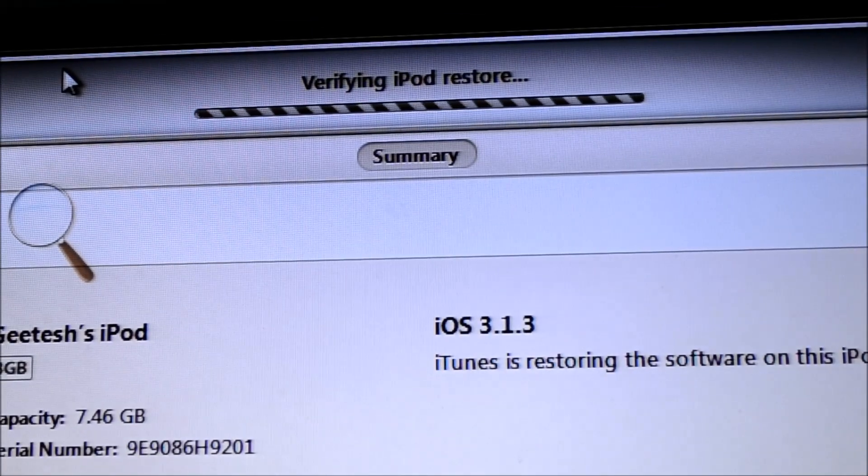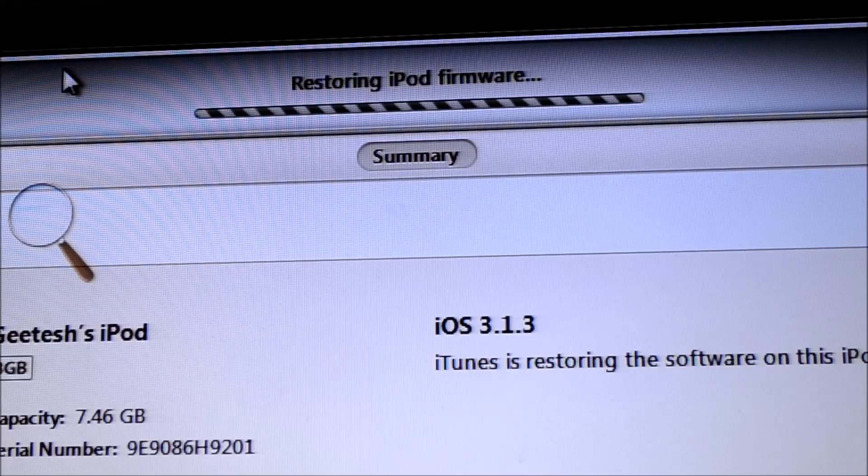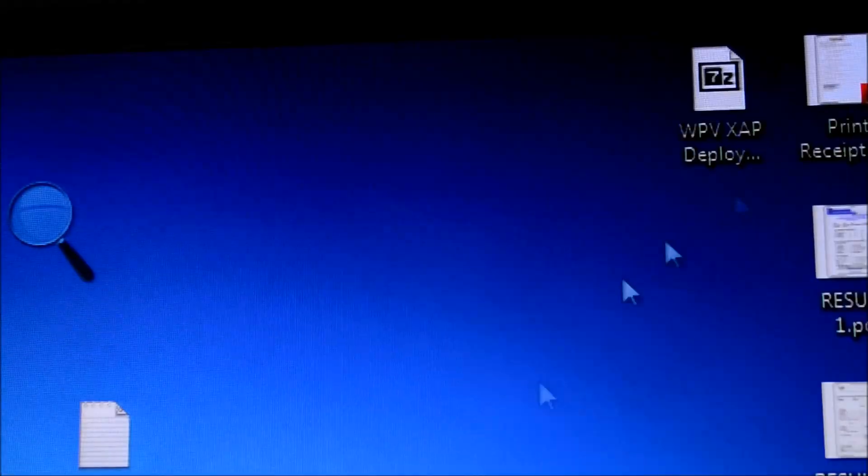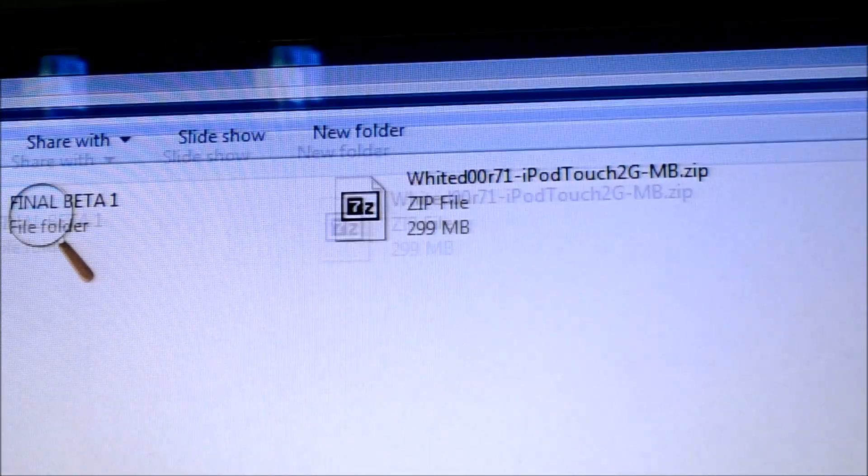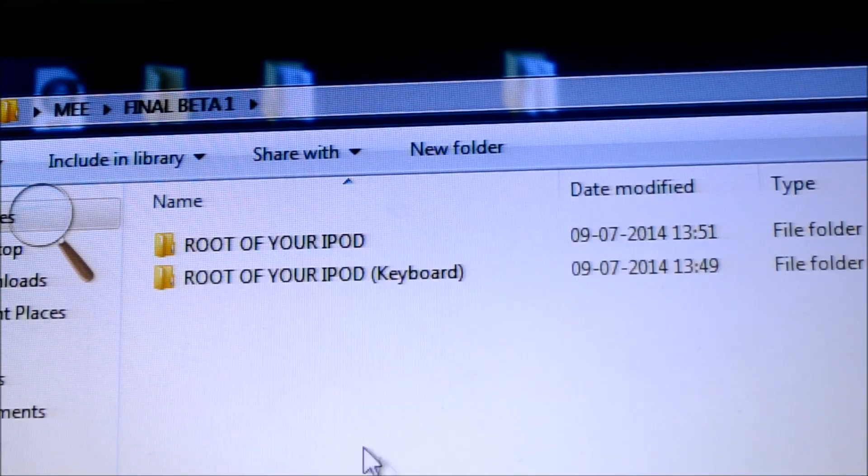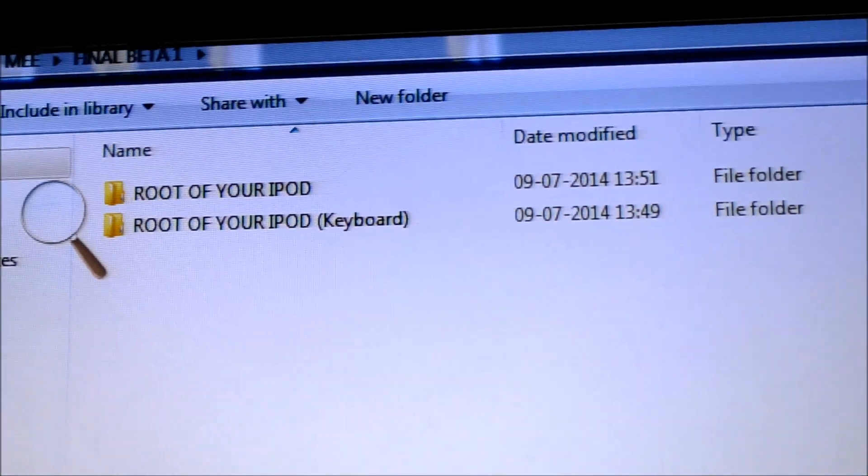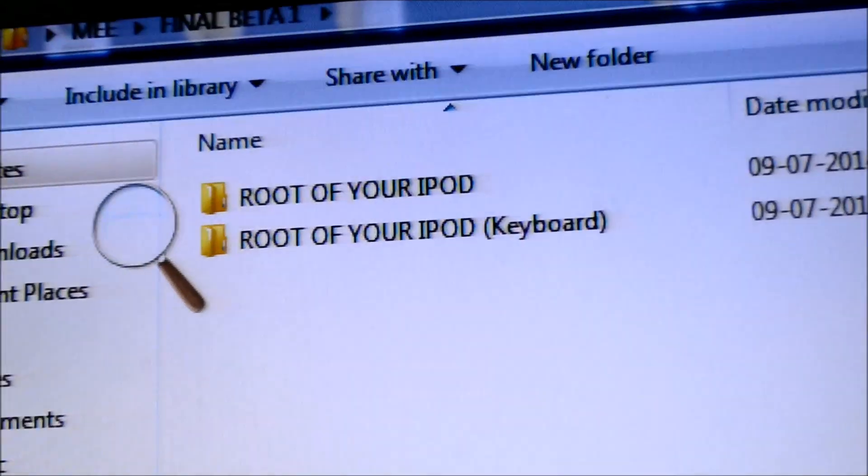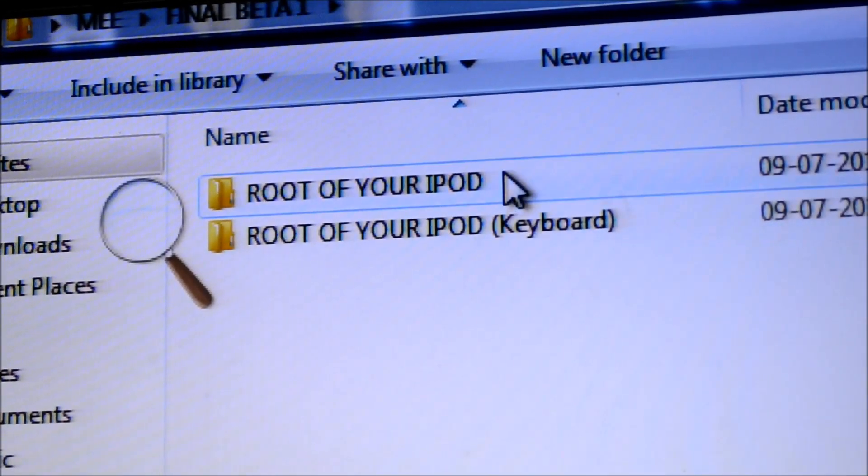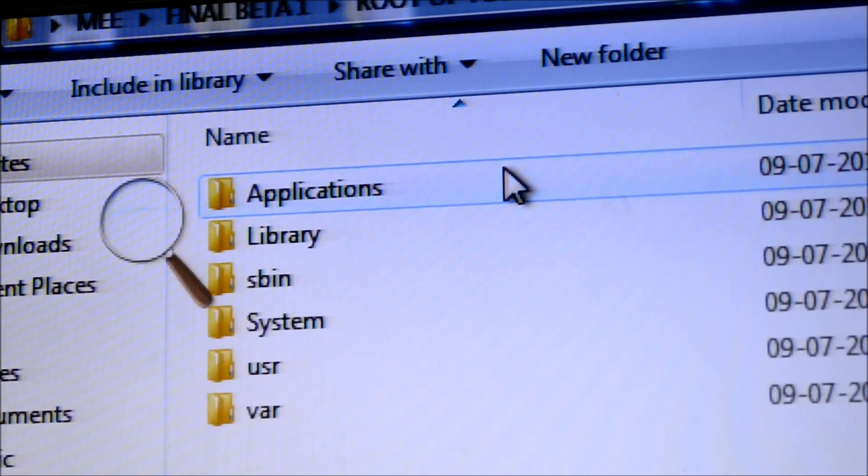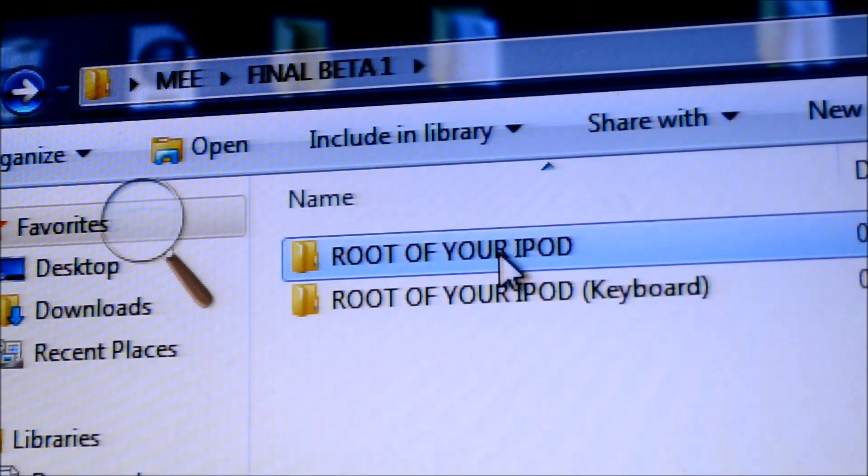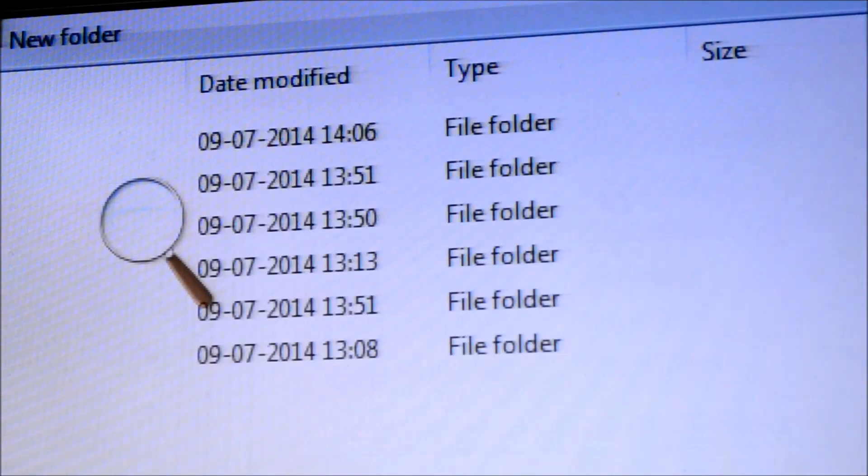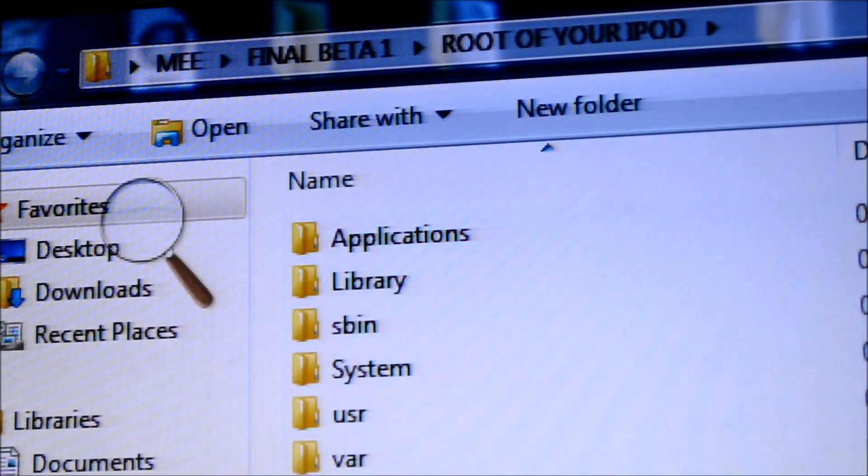Okay, so once it's verified, then we can get started. So, you might have already downloaded these files. As you can see, final beta 1. These are the files that you'll get once you download the link in the description, the first one and the second one. First we gotta go at working with the first one. Yeah, the first one has these files. I'll show you what you gotta do with them.